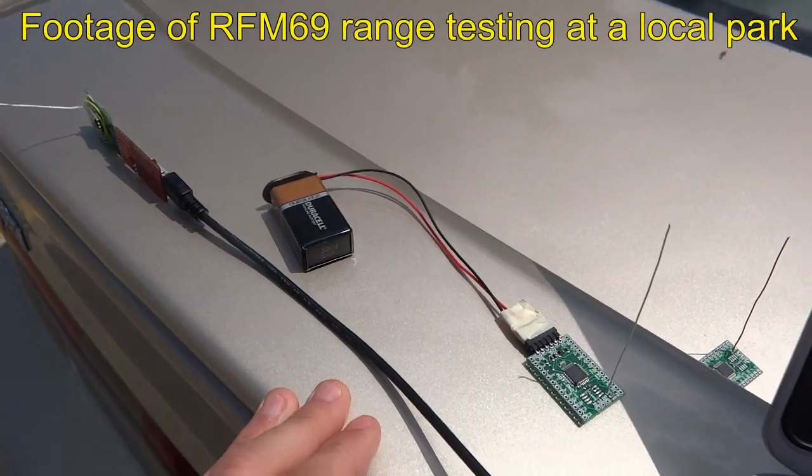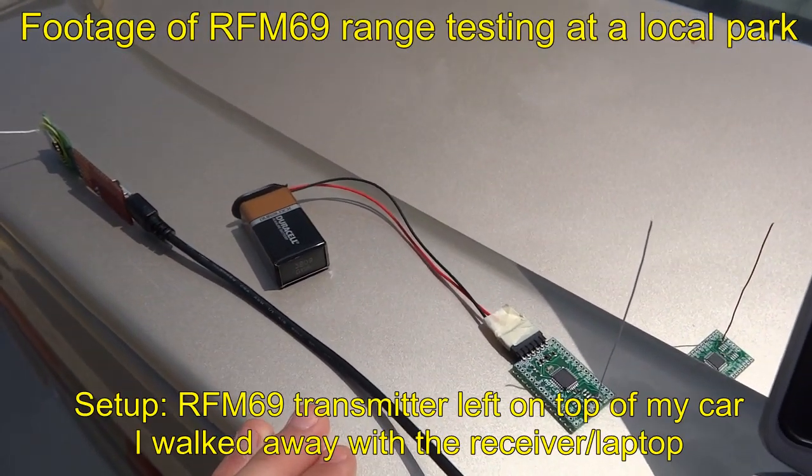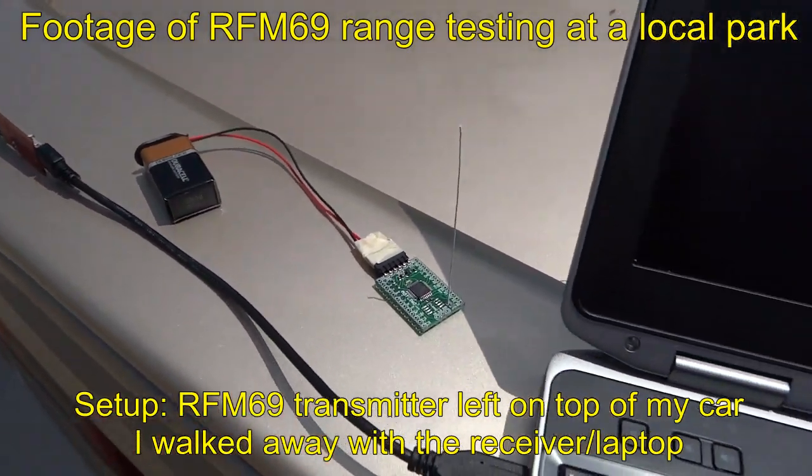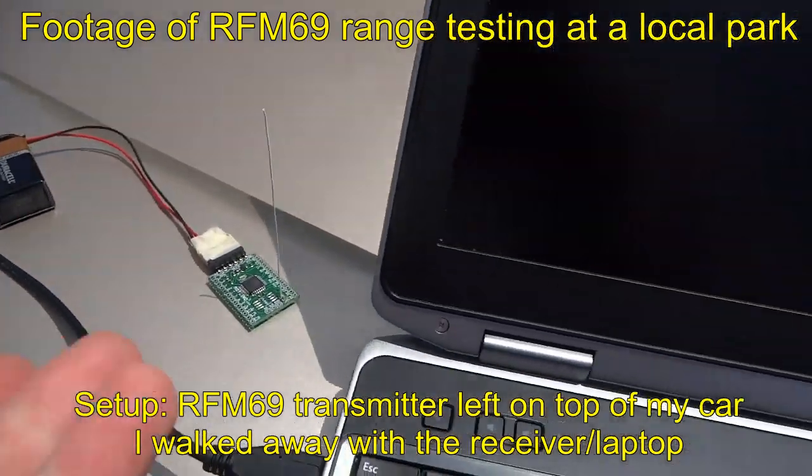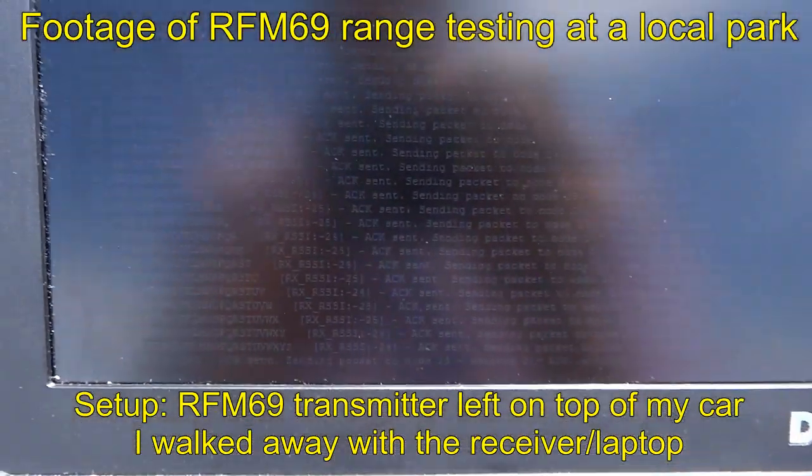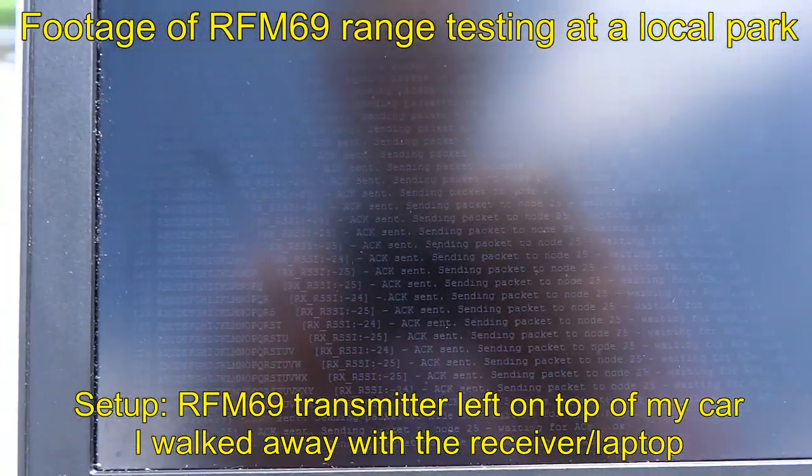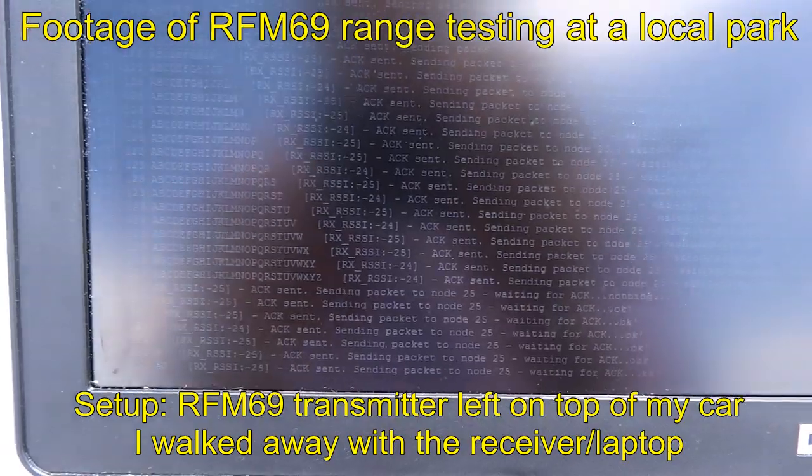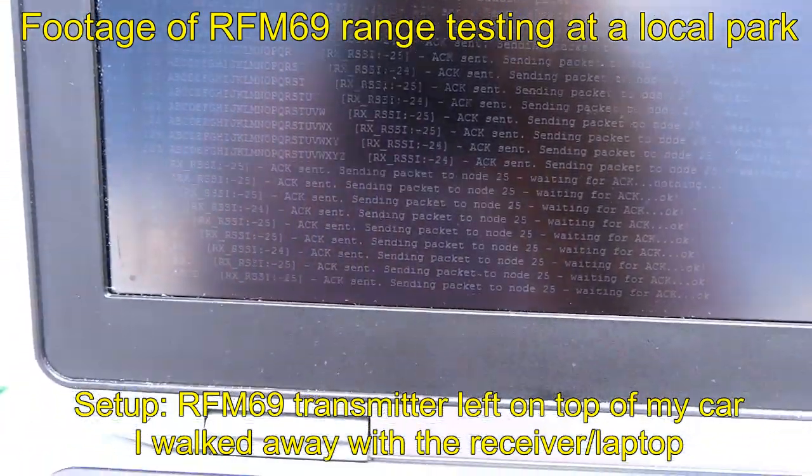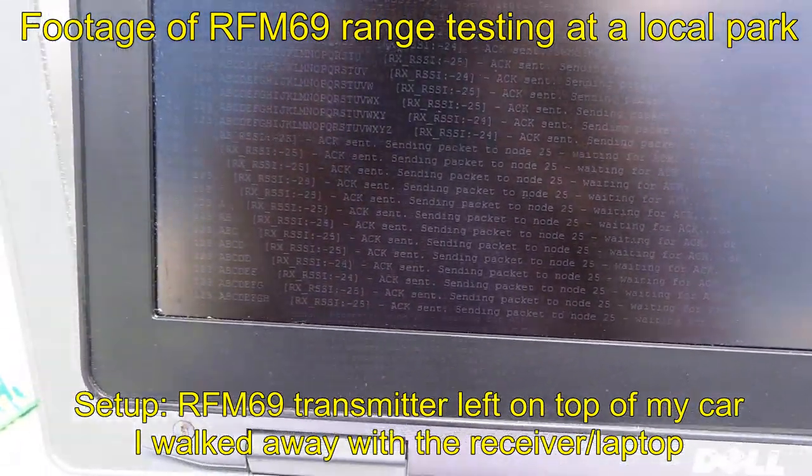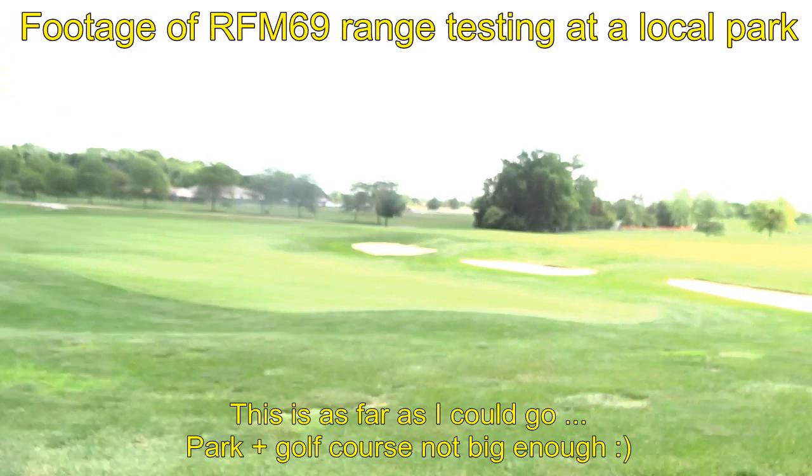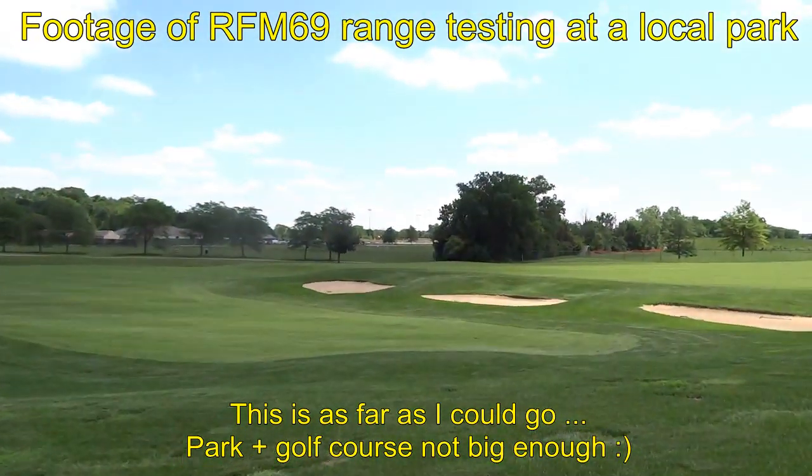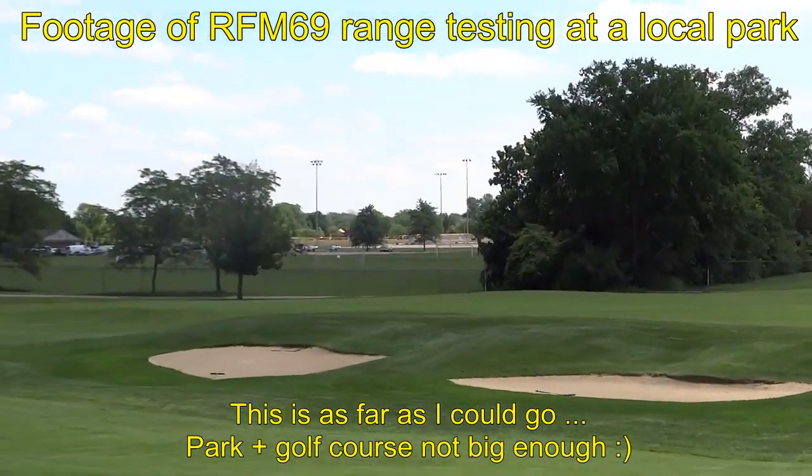I've personally tested these to have a range of about 250 meters in open air using the default settings and a basic monopole quarter wavelength wire antenna. A nice feature is the ability to adjust the output power in case you don't need that long of a range and want to save some power. Overall, I think the module is an excellent upgrade from the RFM12V.